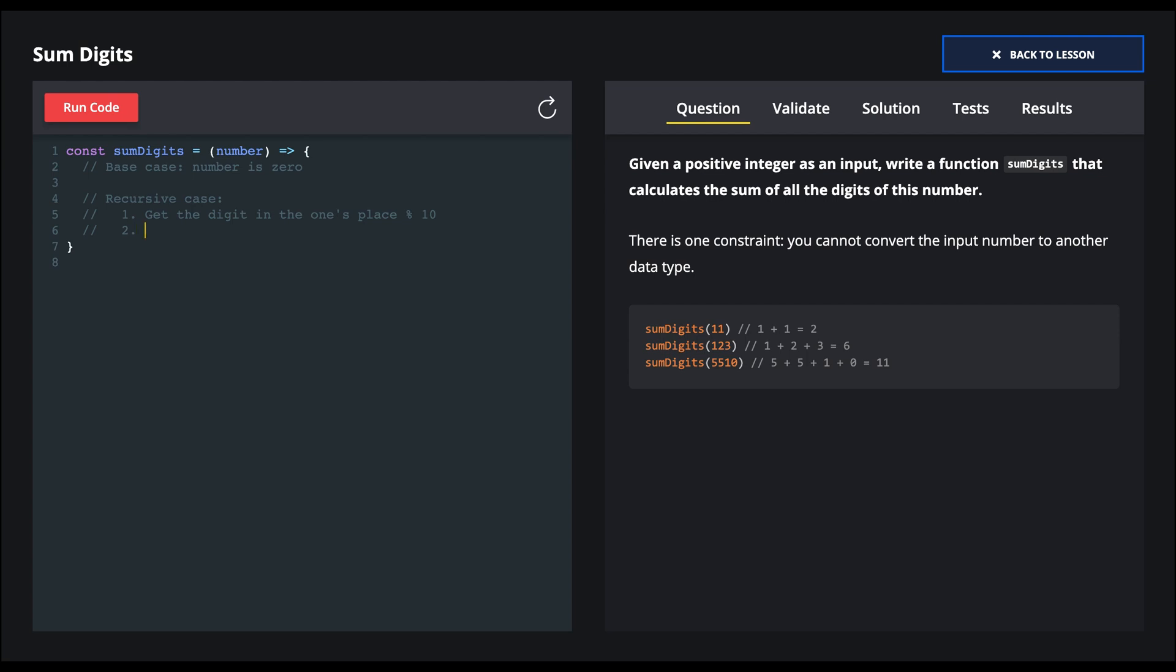The second is to remove the ones place item. And the third is to sum the digits recursively.